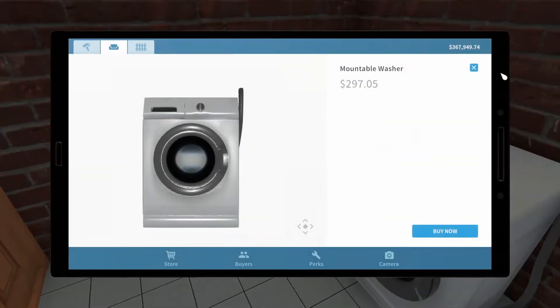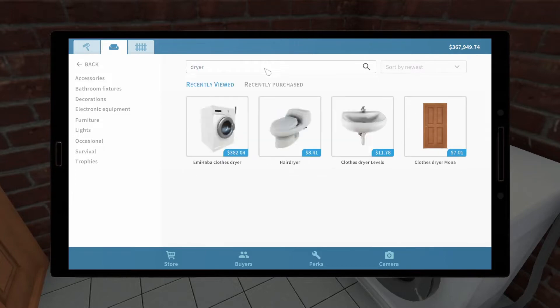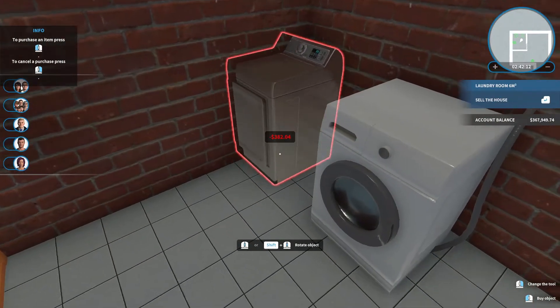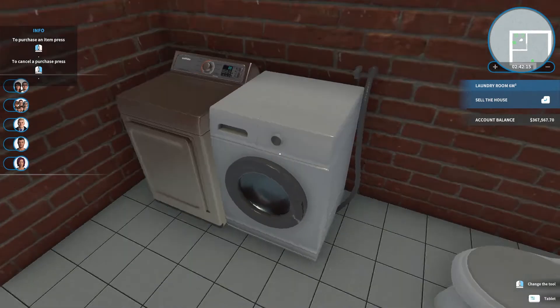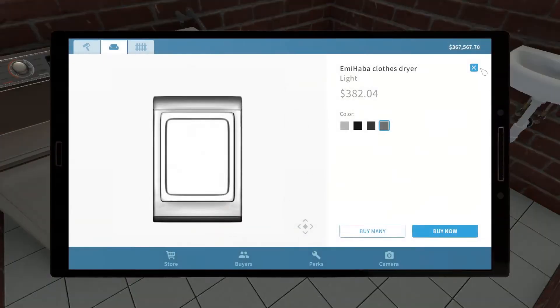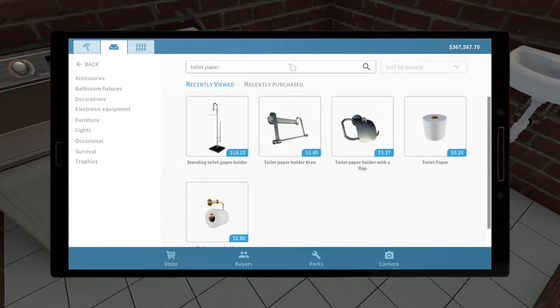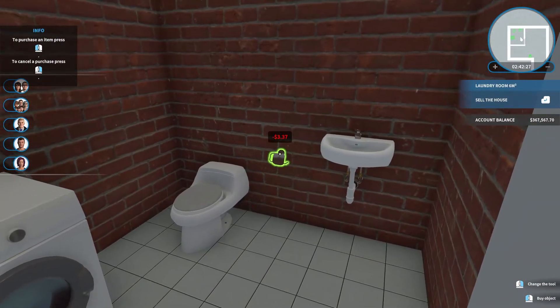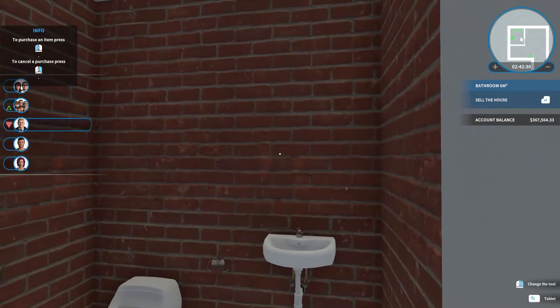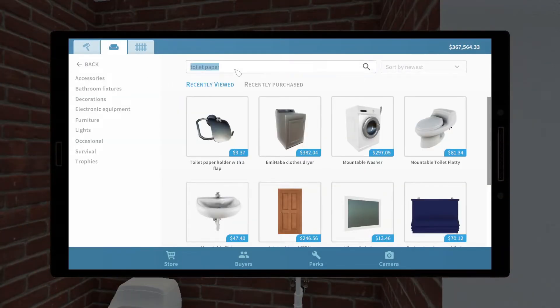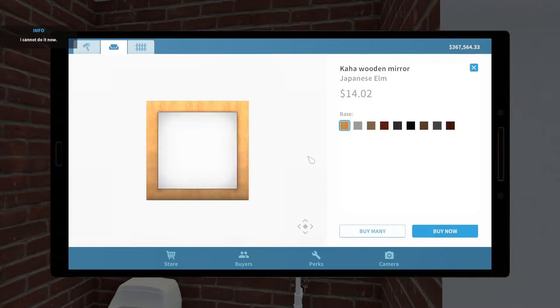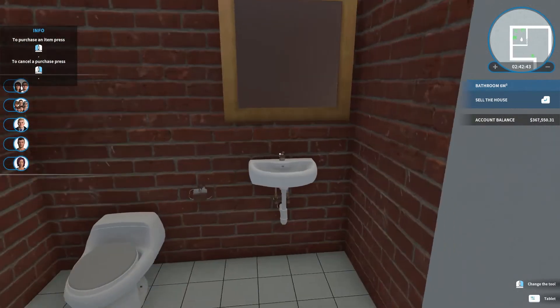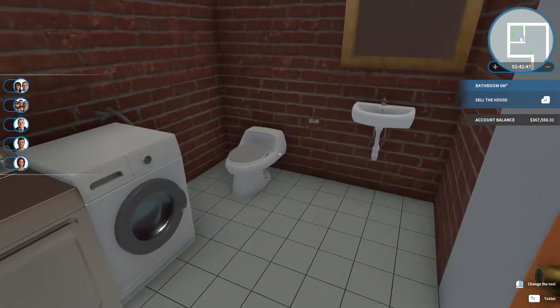I believe there is a drawer here. Let's go with the light and put that next to the washer. Toilet paper holder, this flap, go with that. And a mirror above the sink. I'll go with an American Elm. That's a lot bigger mirror than I thought it was. That's alright.